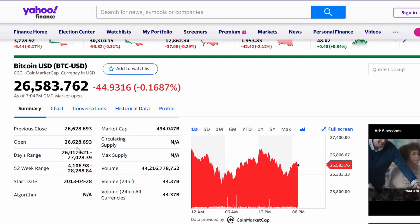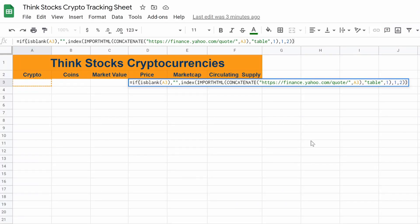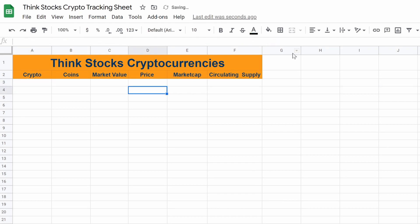You just kind of mess around with where you want to pull from within the table. So we've got table one, row one, column two. We hit enter and now it's blank.